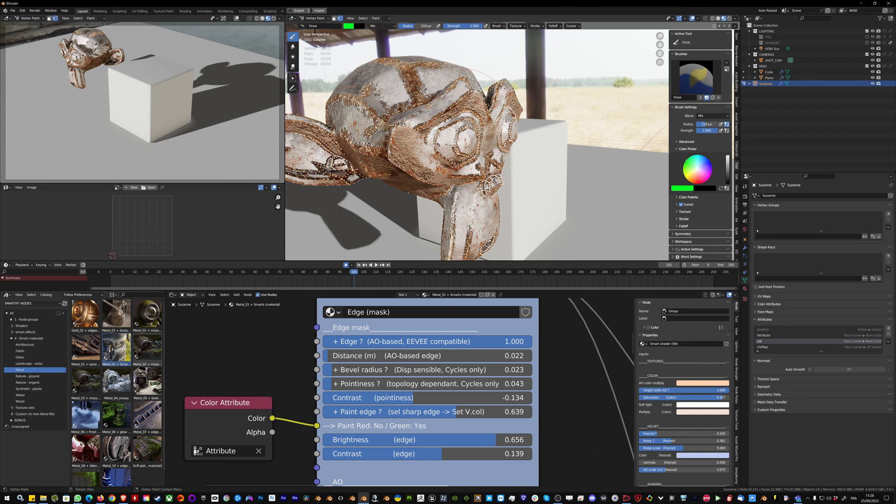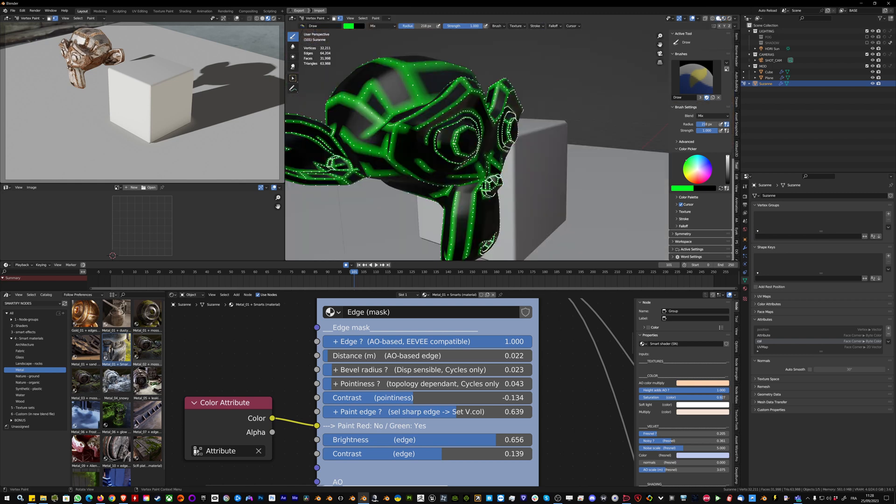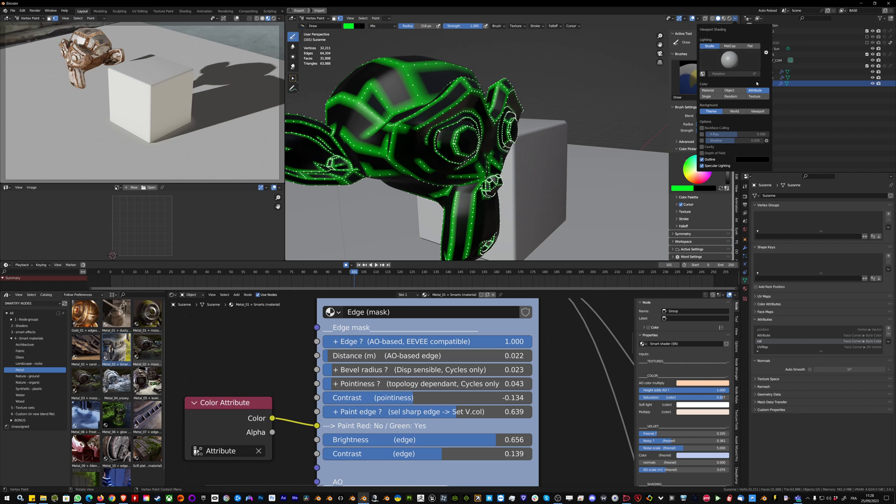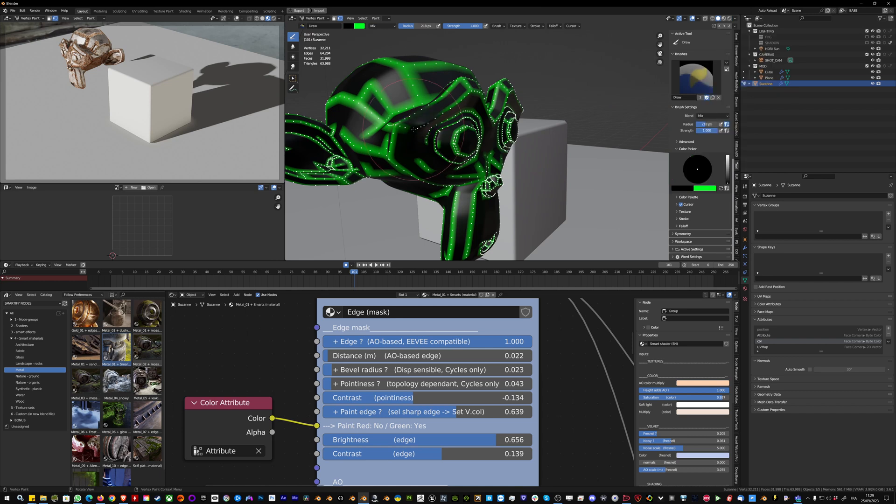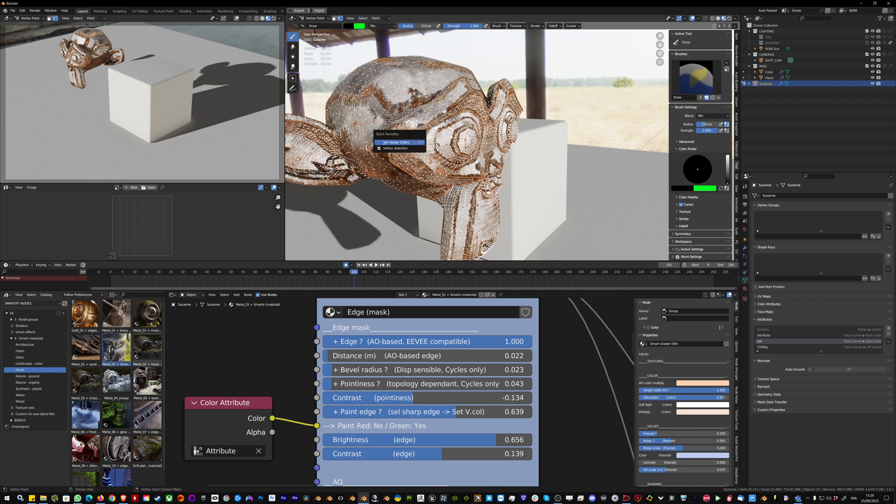You can fill with the green color in paint set vertex color. It's nice to add this to your quick favorites. If you want to preview it, you can go in workbench and show attributes here. Then you can edit these vertex colors and make sure everything else is in black, so you can go select invert and fill set vertex color to fill in black.